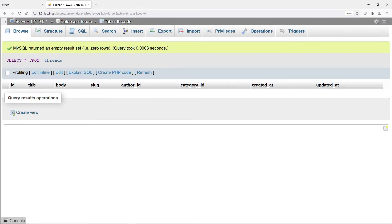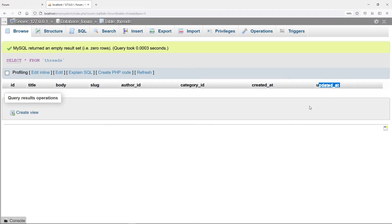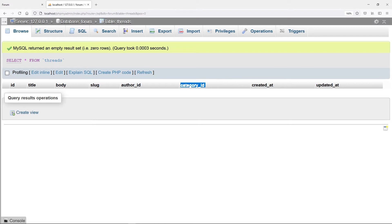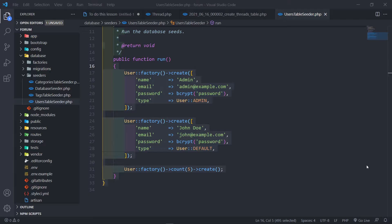Let's see if everything is migrated correctly. If we go to the database you can see our threads table right there - we've got title, body, slug, author ID, and category ID, plus created_at and updated_at. So we got those two foreign key fields in there.